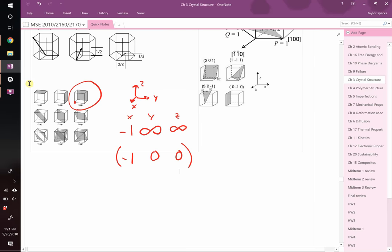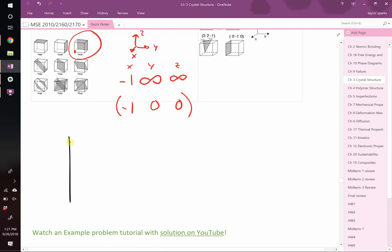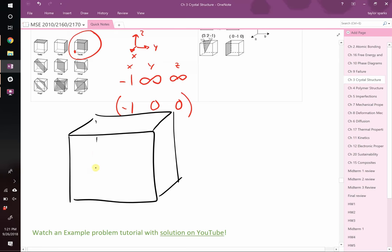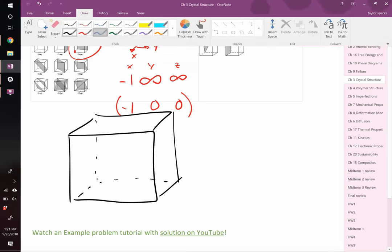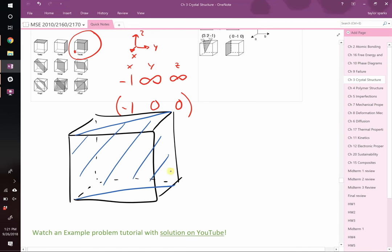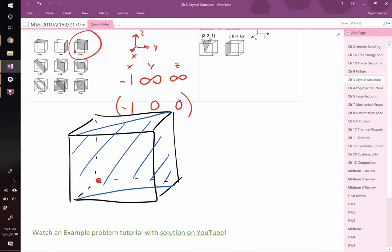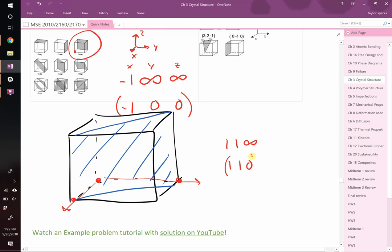Let's do another example. For the plane that cuts the cube along the body diagonal, we place our origin at the back corner — the plane doesn't pass through it. It intersects x at 1, y at 1, and never intersects z — so that's 1, 1, infinity. Taking reciprocals: 1, 1, 0. It's already integer, so no further multiplication. In round brackets, that is the (1 1 0) plane.